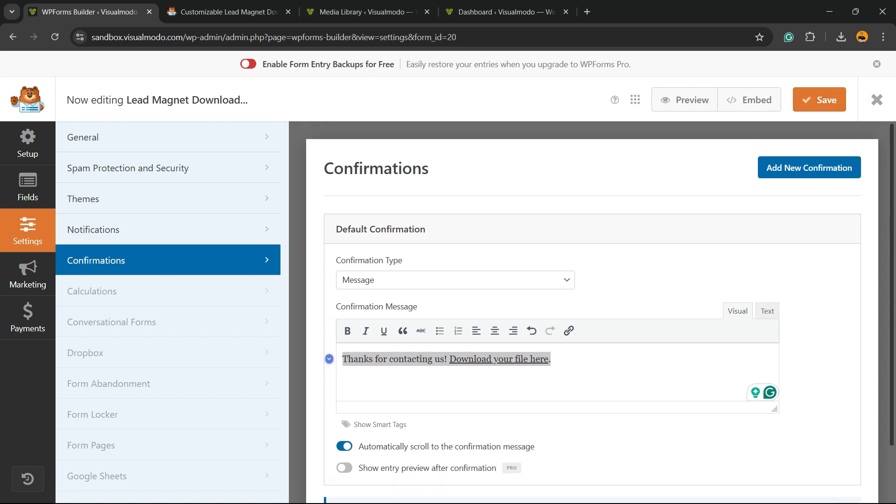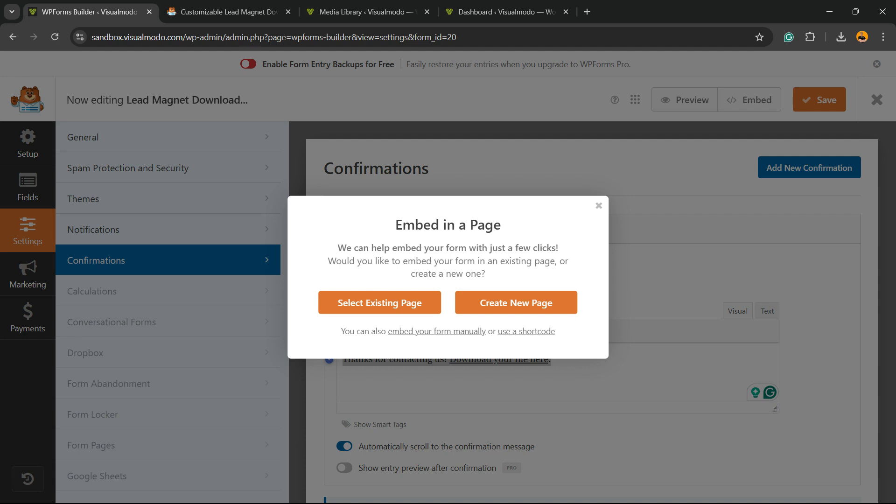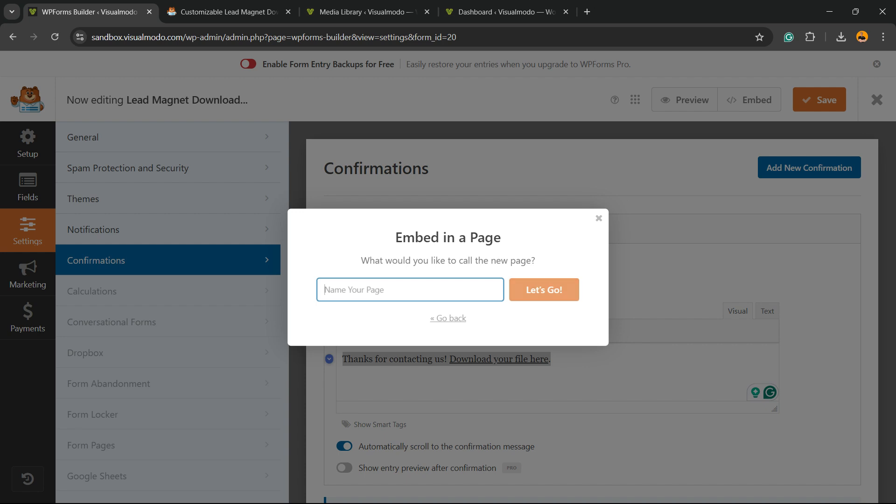Now your form is ready to go, and all you have to do is embed it on a page. There is a button where you can select an existing page to enter your form or create a new page.